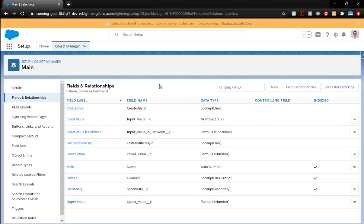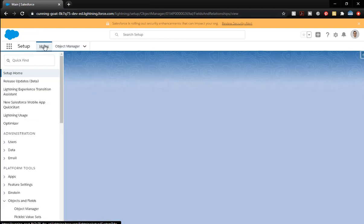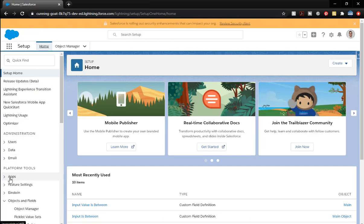That's what the fields look like. This is our main object and then we have our secondary object. We need to create an app real quick to be able to surface all this. So we're going to go to home. We're going to go to app manager. You could have also just typed in app manager in the quick find box.